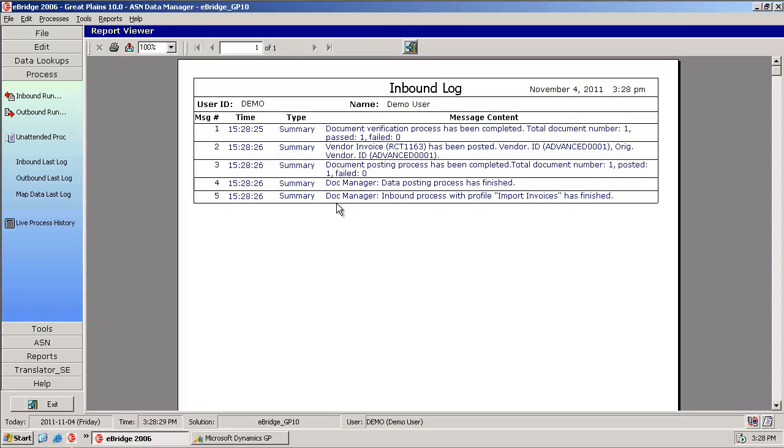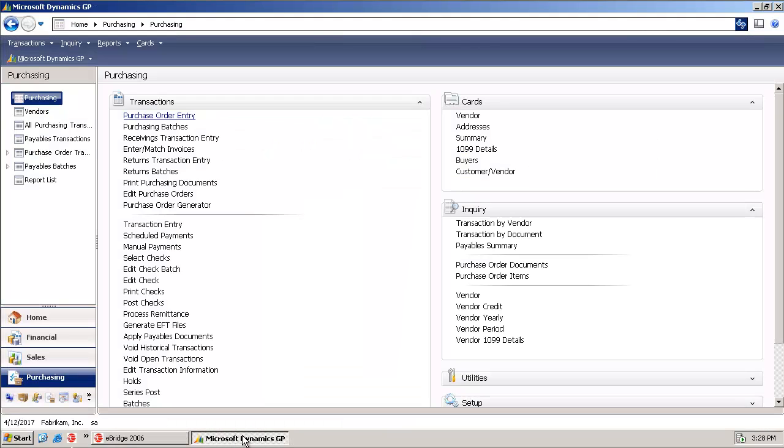The log file shows the result of what happened during this import process, and it shows that we created receipt RCT1163, which is actually our invoice.